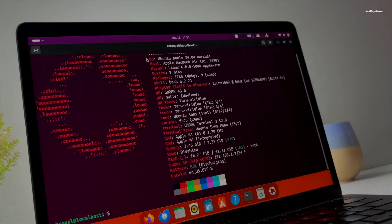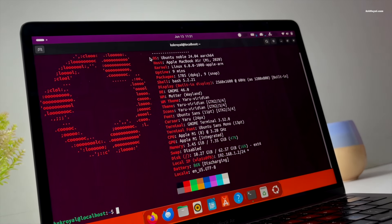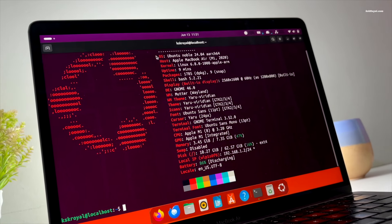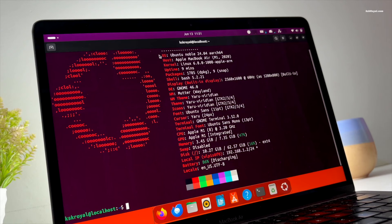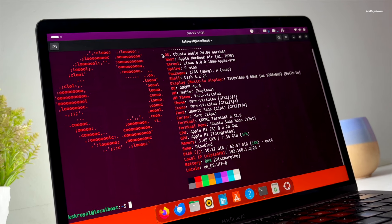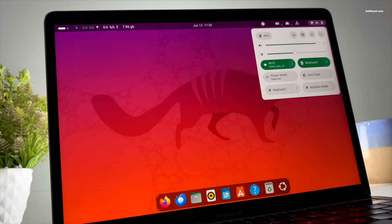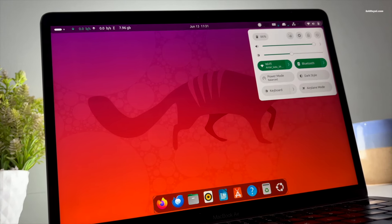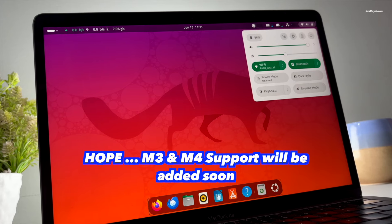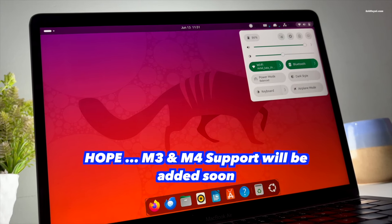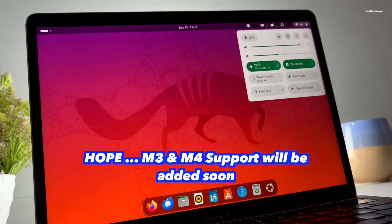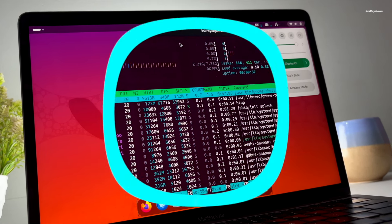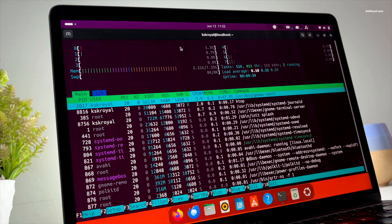This is Ubuntu 24.04 LTS running on Apple Silicon Mac bare metal. In this video I will show you how to install Ubuntu 24.04 on M1 and M2 Macs. This is a step-by-step installation tutorial, so make sure to watch the video till the end to avoid any confusion.